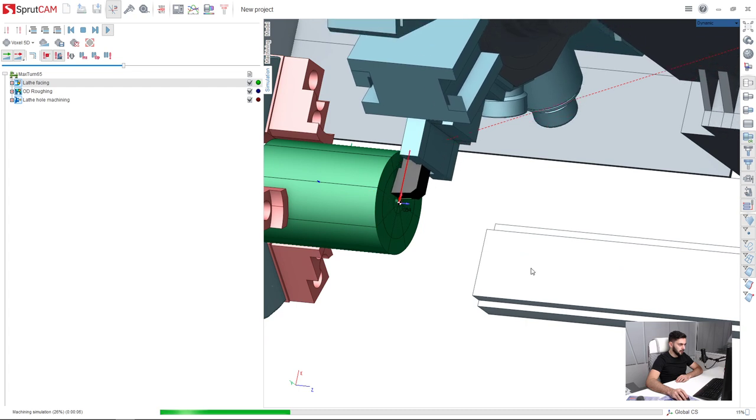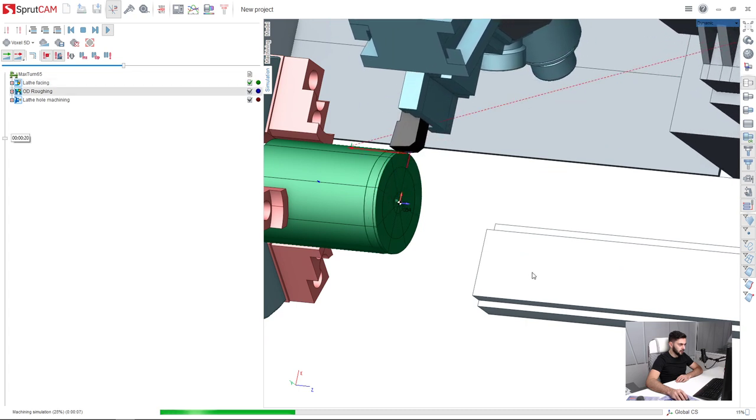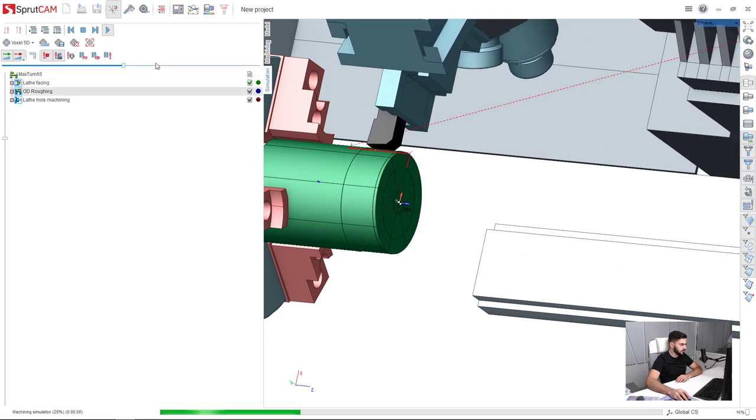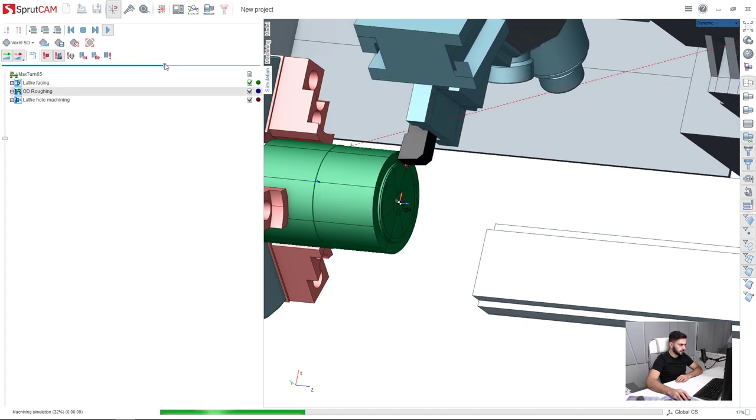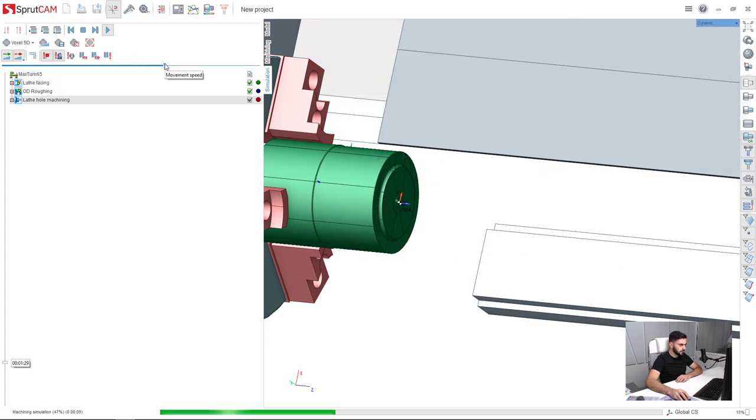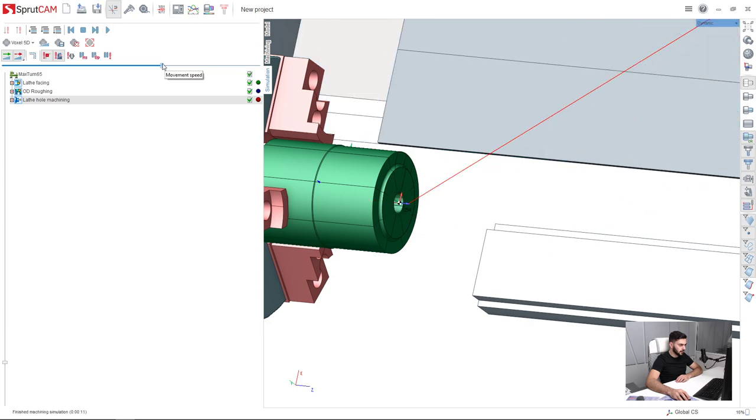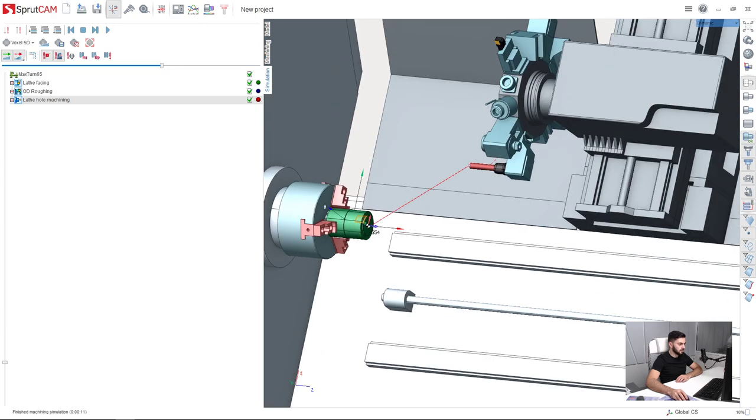Here is my lathe facing OD cutting and hole machining.